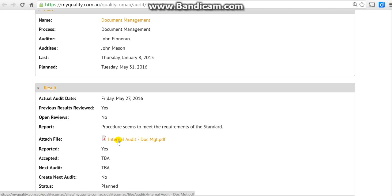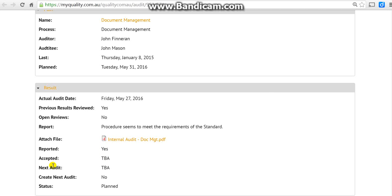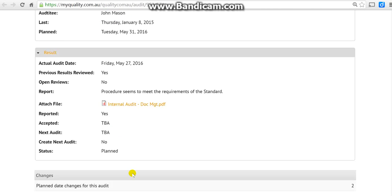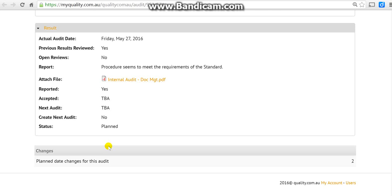It's been reported. However, he hasn't sought any acceptance, hasn't planned the next audit date, hasn't created the next audit, and the status hasn't changed. So why don't we try and do that right now? When you're completing your audit reports, ladies and gentlemen, make sure that you do all this.